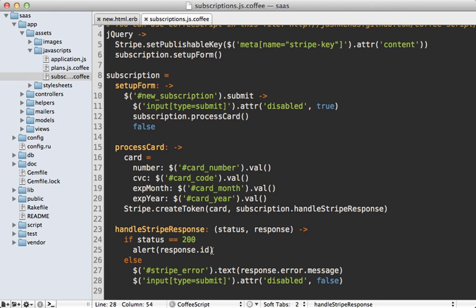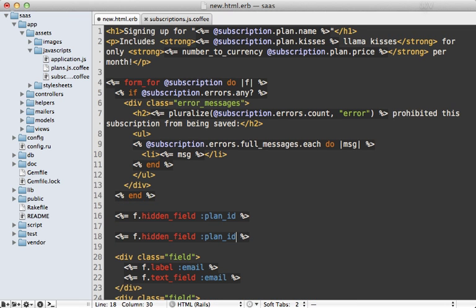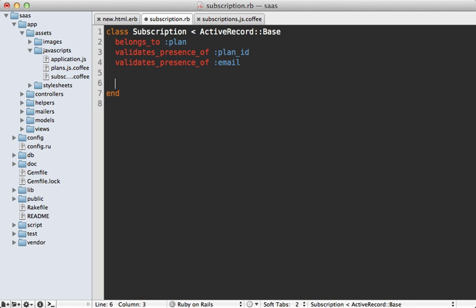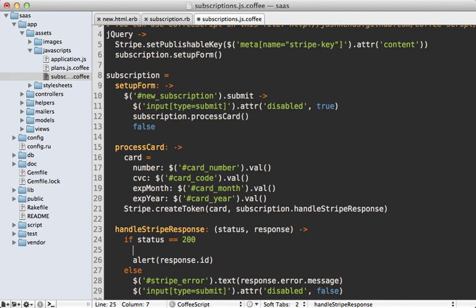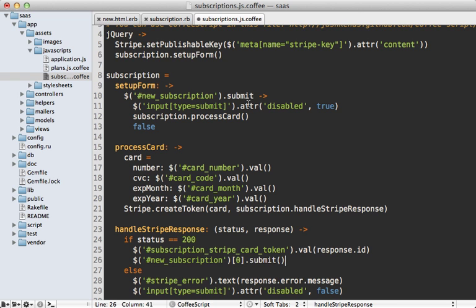Now let's handle the success case: instead of just displaying our token, let's add it to a hidden field in our form and then submit the form. In our form template we add a new hidden field called 'stripe_card_token'. We also need to add that as a virtual attribute on our subscription model called stripe_card_token. Back in our CoffeeScript, instead of displaying the alert we set the value of that hidden field to response.id, then submit the new subscription form by calling submit directly on the actual tag object so it doesn't trigger the onSubmit callback again.